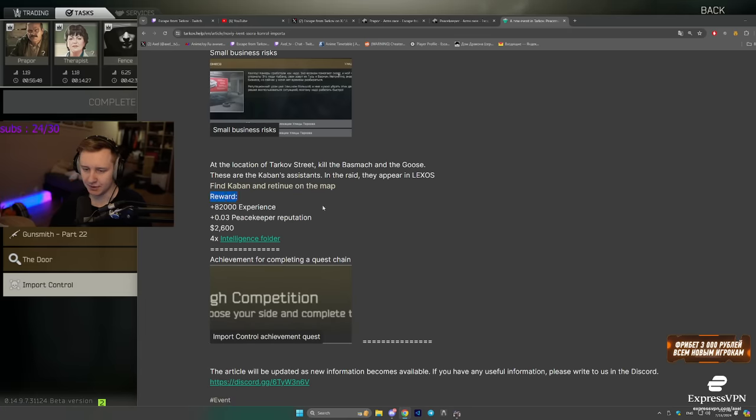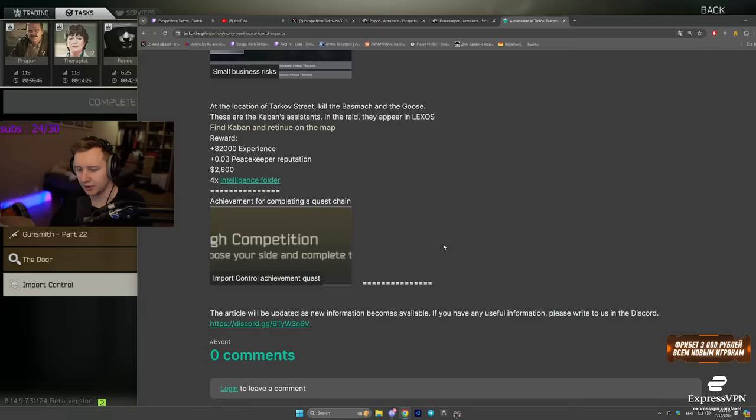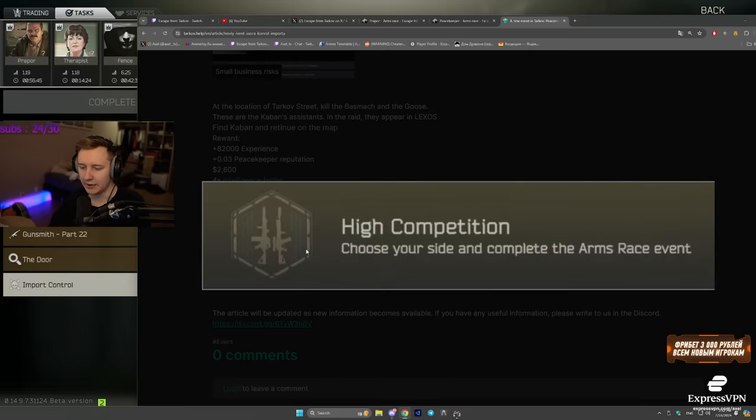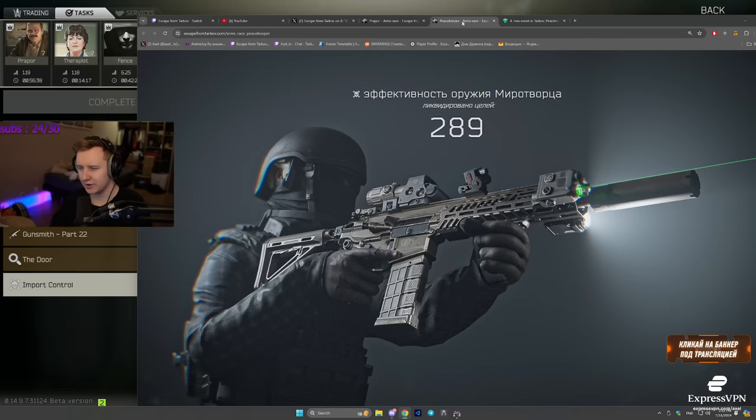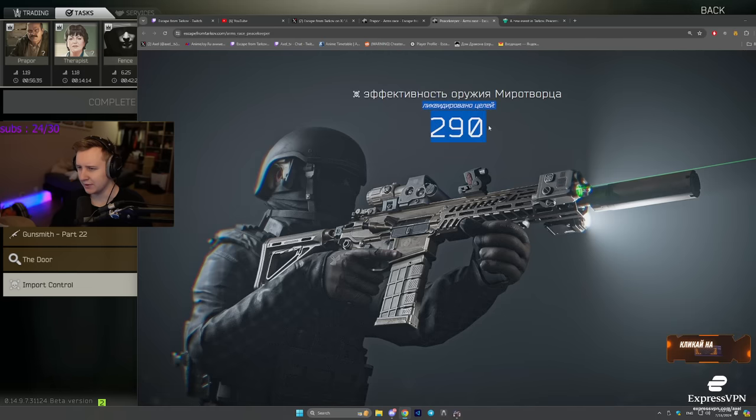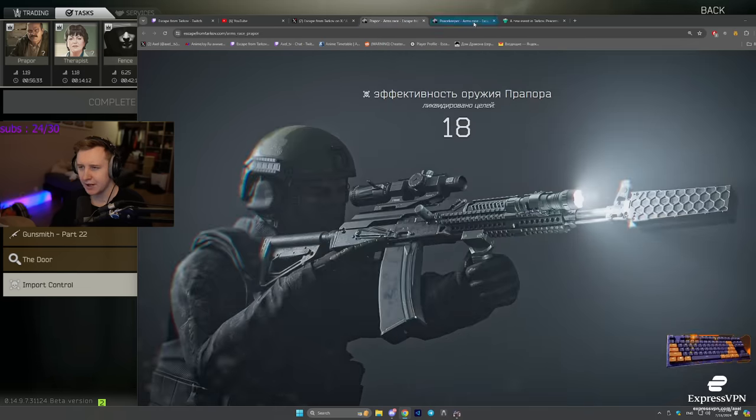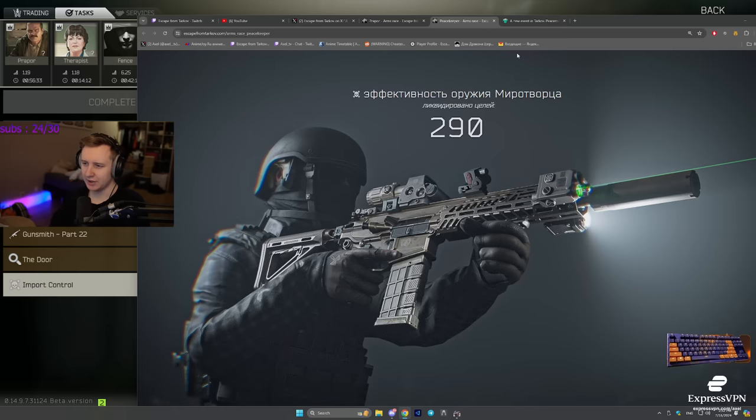You should get some experience, some dollars, intel folders and the achievement. I'm not entirely sure how this correlates to effectiveness of the weapons and the targets. But I think this is all you need to know.